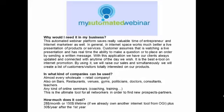With this application, we have our clients always updated and connected at any time of the day we wish. It is the best e-tool for internet promotion. By using it, we will raise our sales and simultaneously create a list of customers or visitors totally interested in our products.